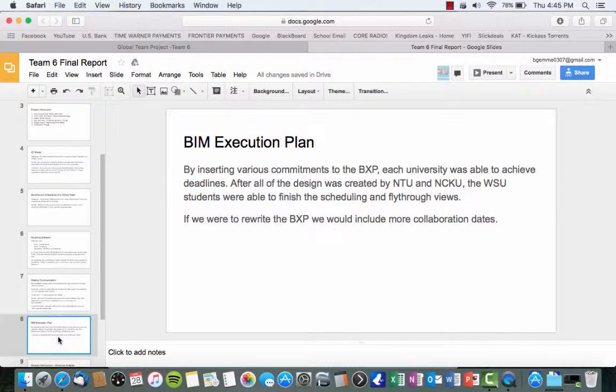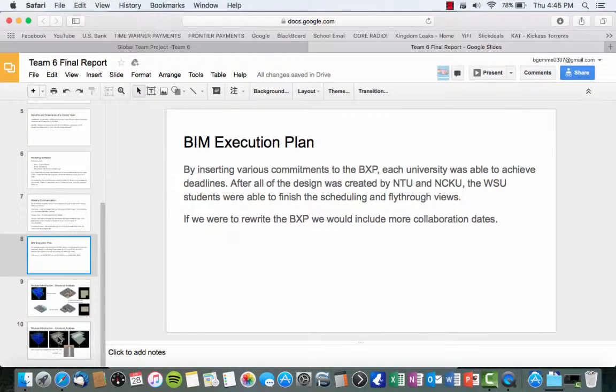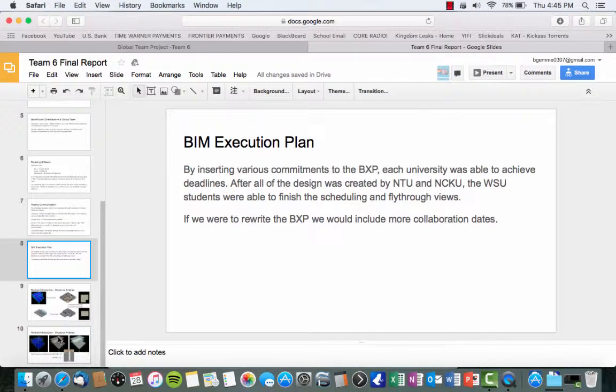So, for the BIM Execution Plan, we completed this by using various commitments. Each university was able to create their own deadlines. After the design was created by NTU and NCKU, Brian and I felt like it was important to finish the scheduling and complete the fly-throughs. If we were to rewrite the BIM Execution Plan, we would include more collaboration dates with the team members.